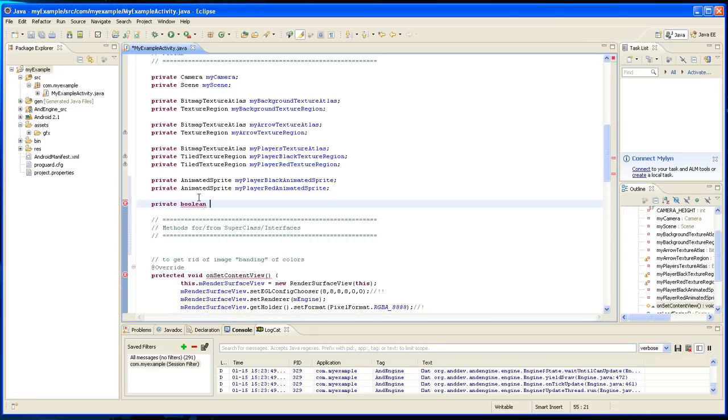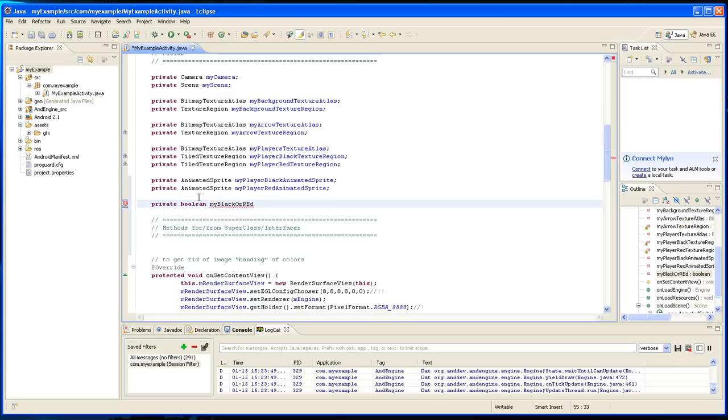So I'm going to declare a variable, a boolean type variable, and I'm going to call it my black or red. I'm going to set it to true right away.